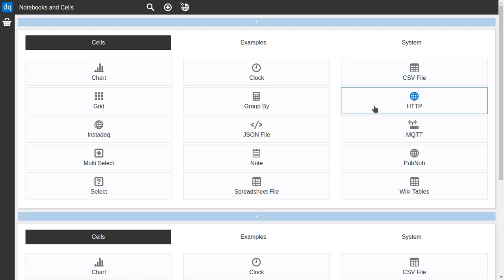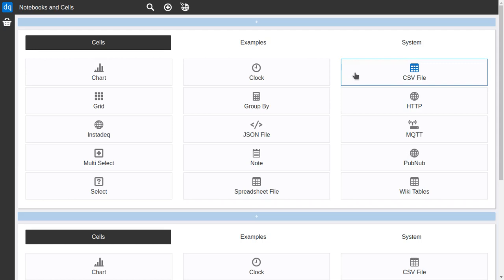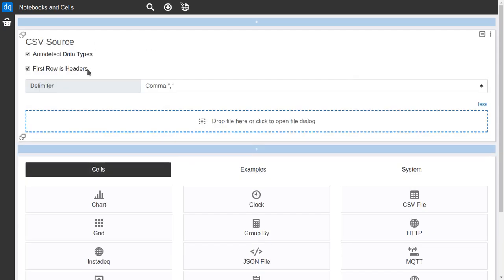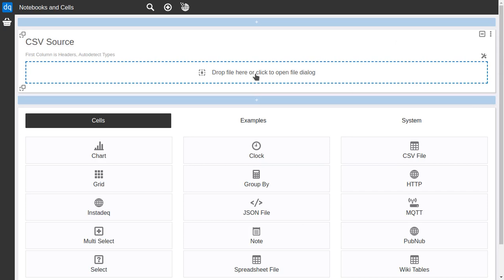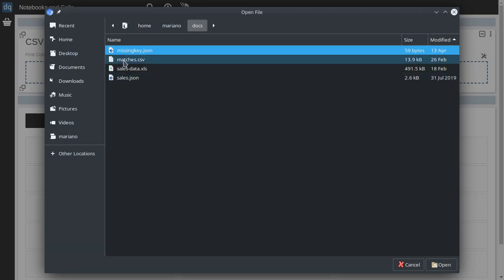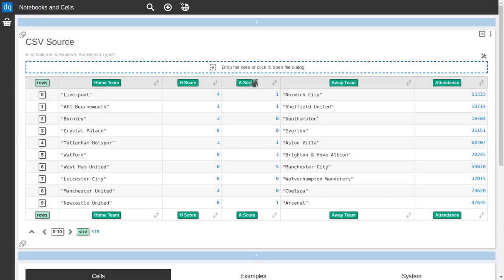First to start with we need some data so we are going to start exploring the source cells. First the ones that involve files and in this case the CSV file. So I select the CSV file cell and it will allow me to configure how the CSV file is going to be processed because CSV files have different formats. The defaults are okay so I will collapse this. You can drag and drop a CSV file here or you can click and select one from the computer and it will be displayed here. Every time you drop a new one or you select a new one it will be updated here.